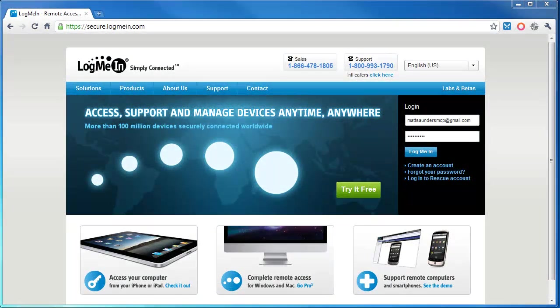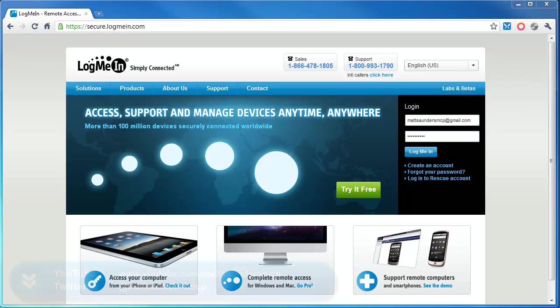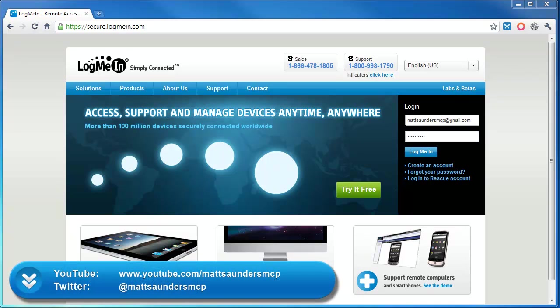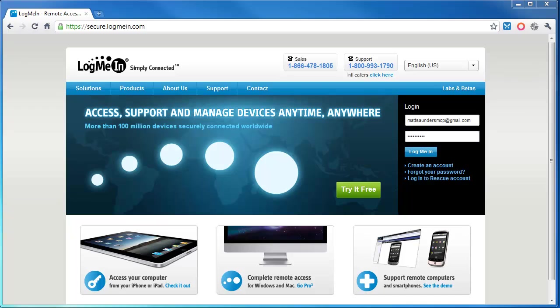What's up guys, welcome back to another video. Today I'm creating a video for Worldwide Tech Reviews. You can check out my channel as well, which is Matt Saunders MCP, where I bring you all tutorials from Windows, Apple, and iOS devices.